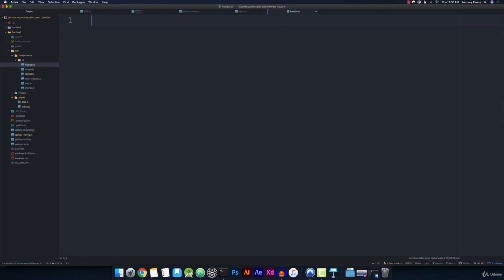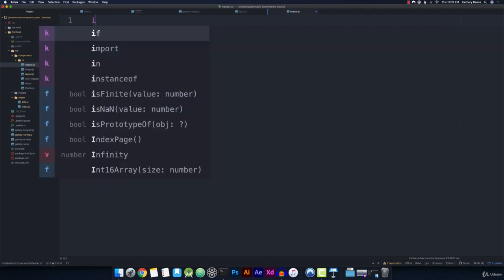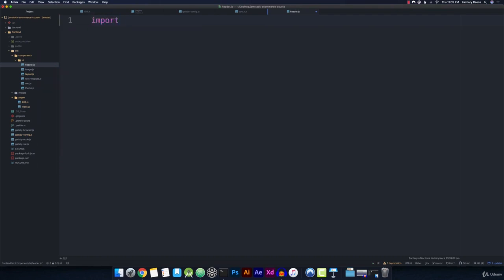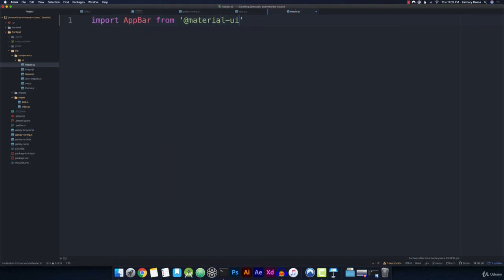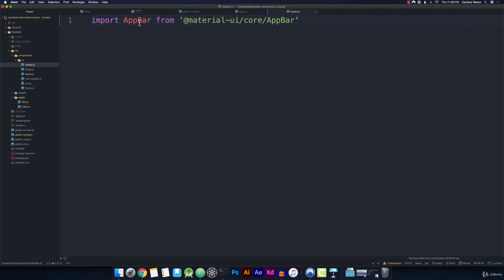So the first two components we'll be using are the app bar and the toolbar, and these are always used together and almost always used to create headers or bottom screen navigation. So let's go ahead and import the app bar component from Material-UI slash core slash app bar and make sure you get it capitalized like this with the capital A capital B. The capitalization is going to be important.